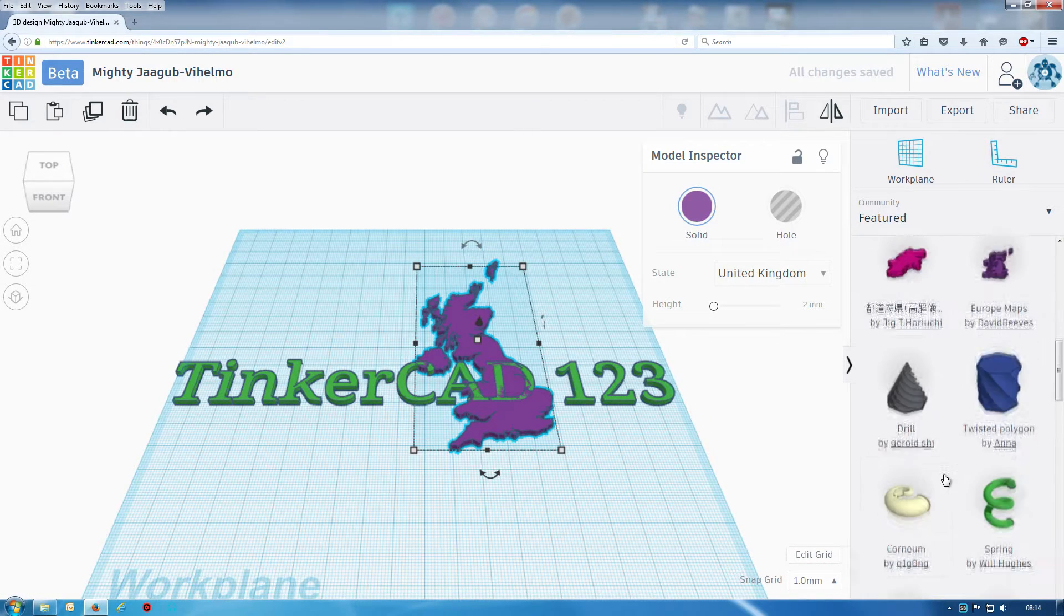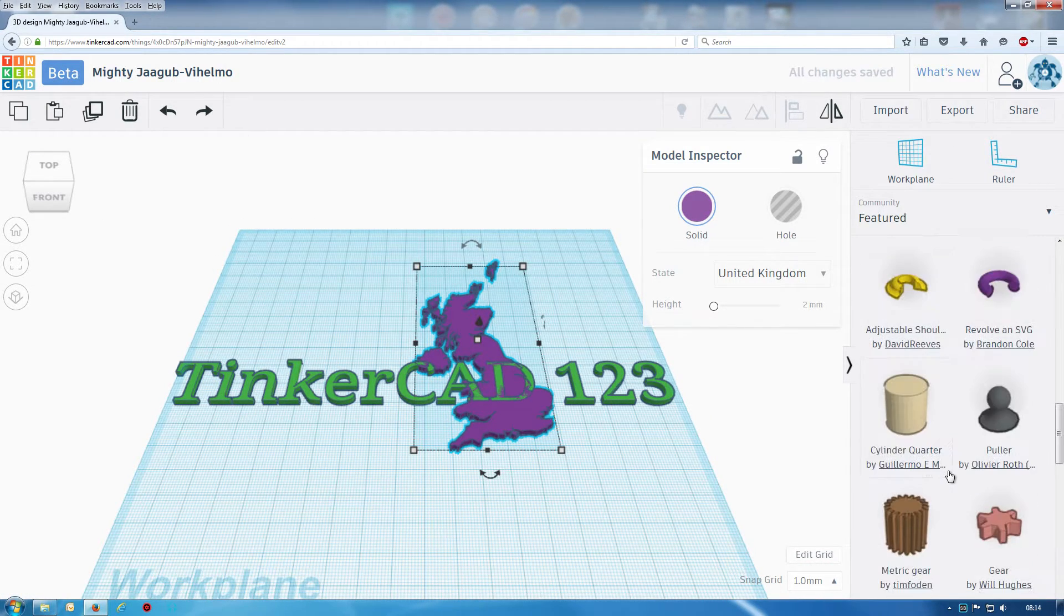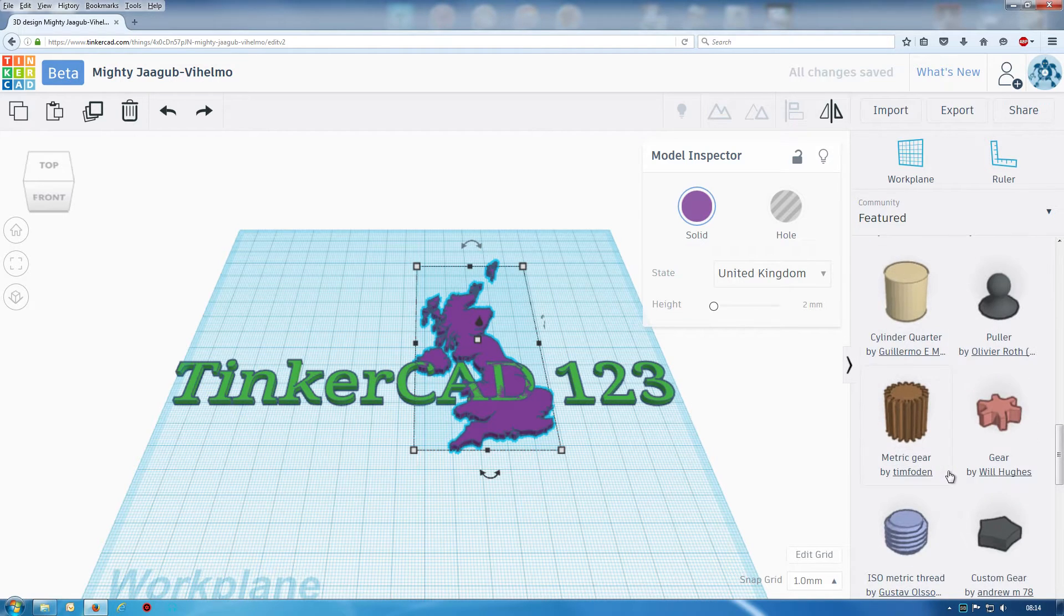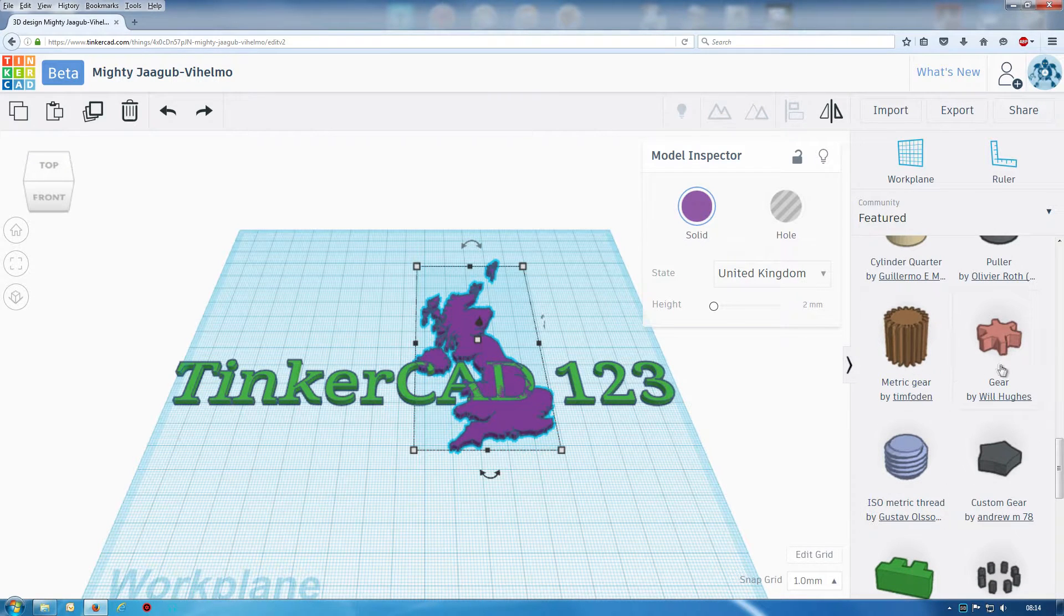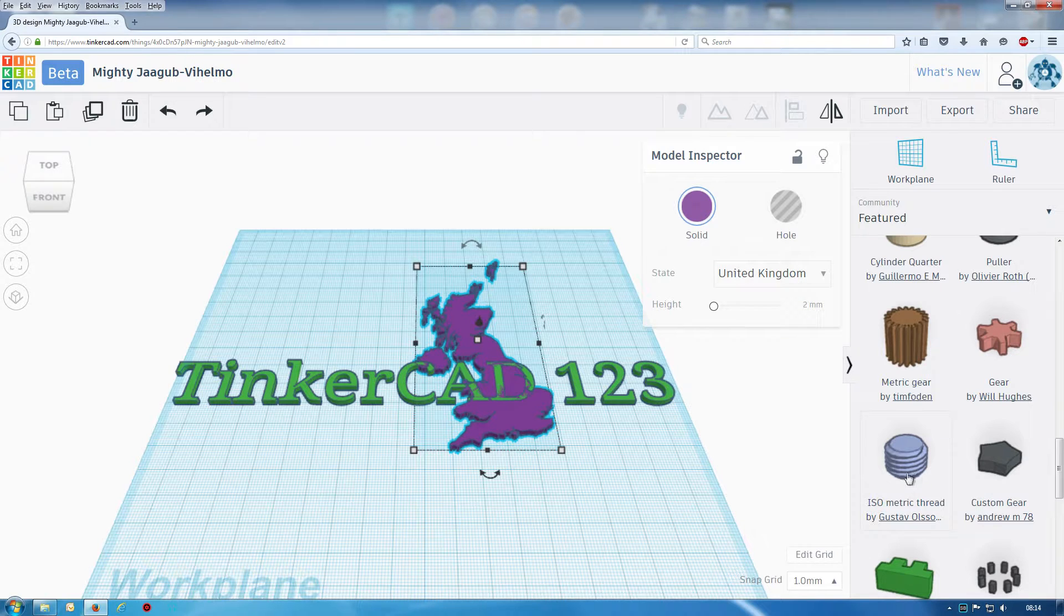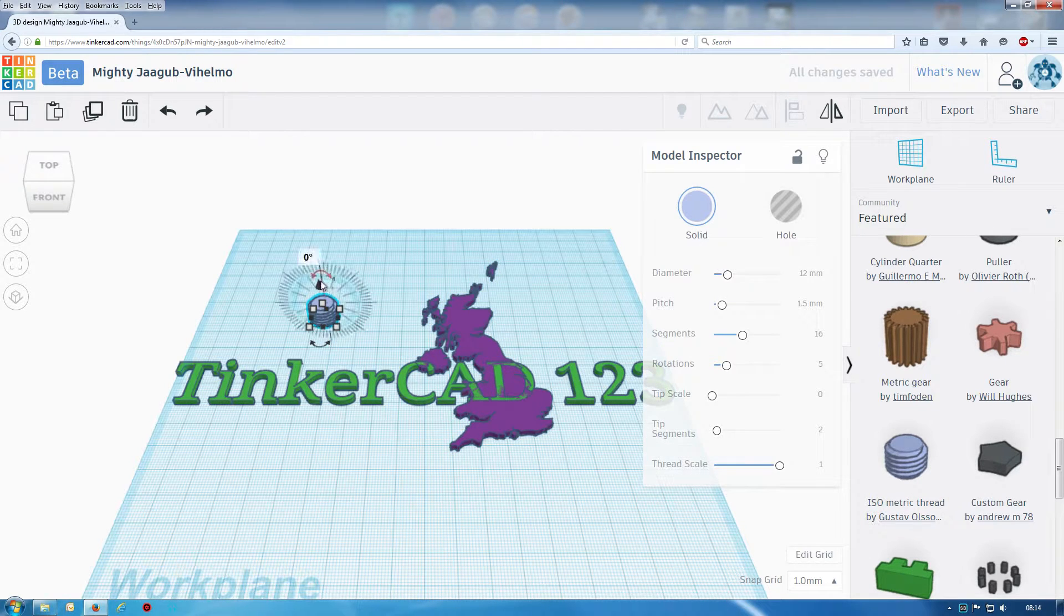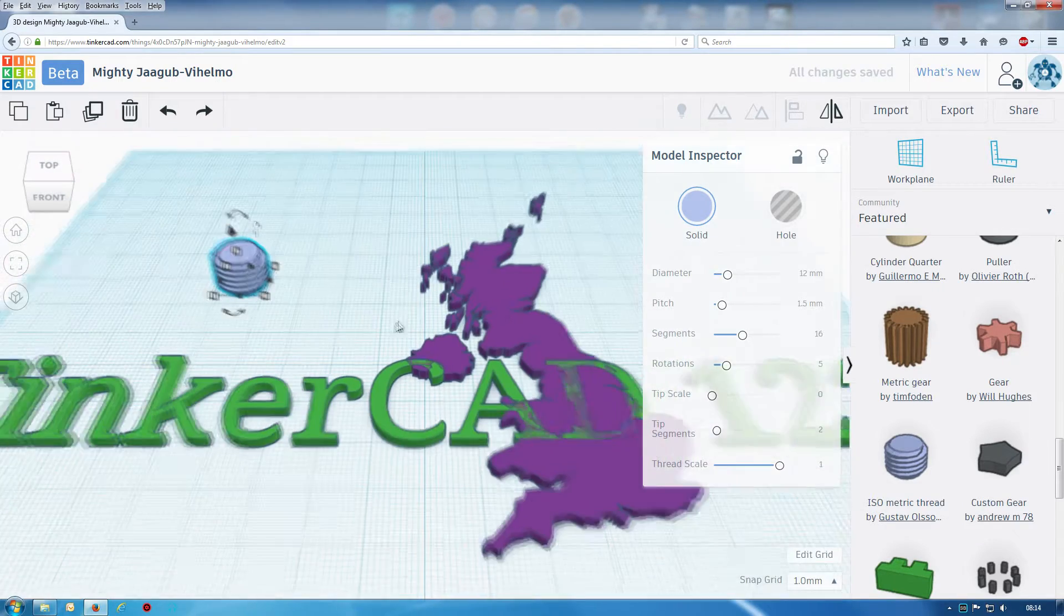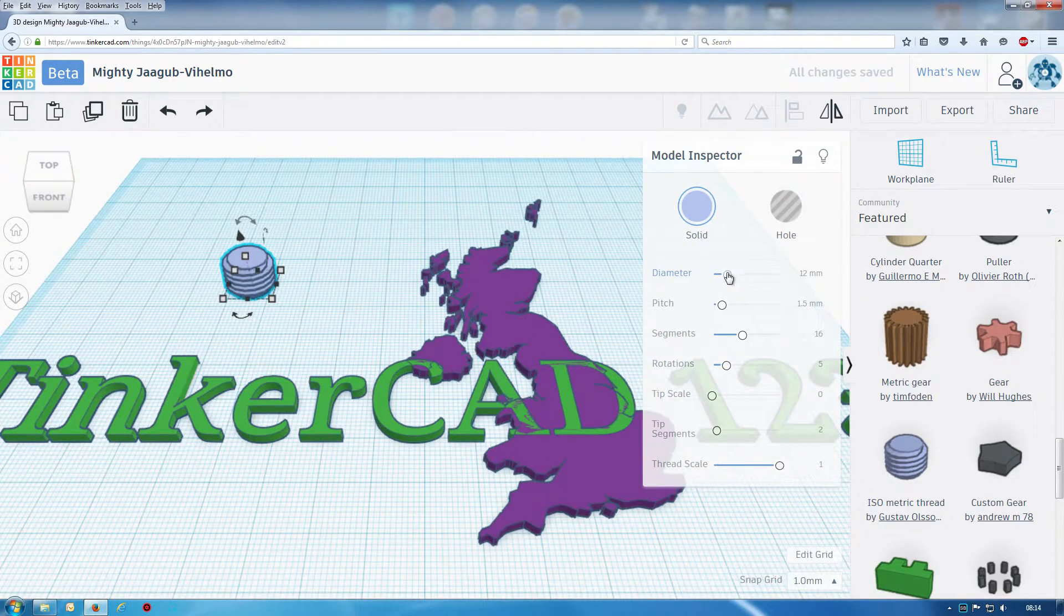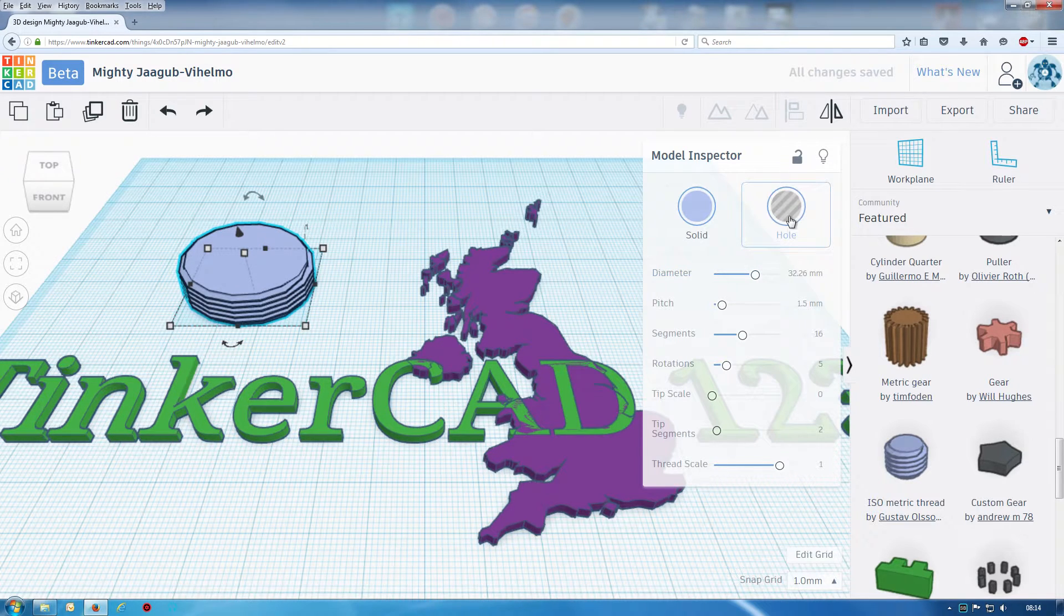One thing I think has been really missing from Tinkercad is things like gears which you have options here. You'll have threads, we can change angles but also we've got diameter options, notice we've got hole as well.